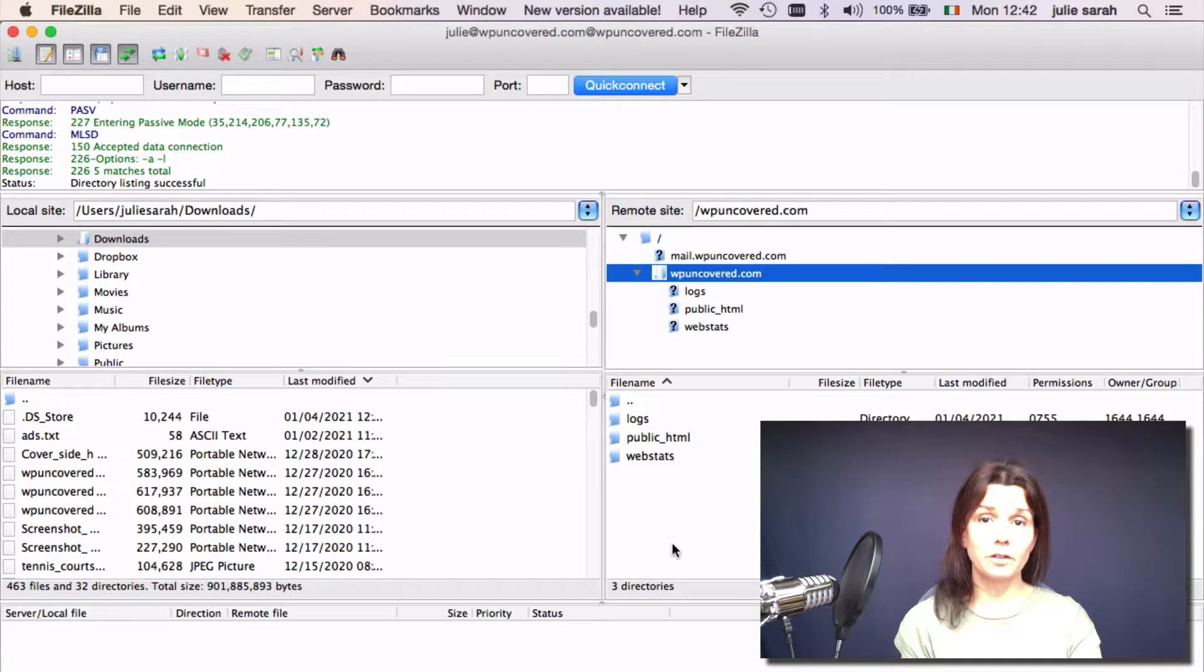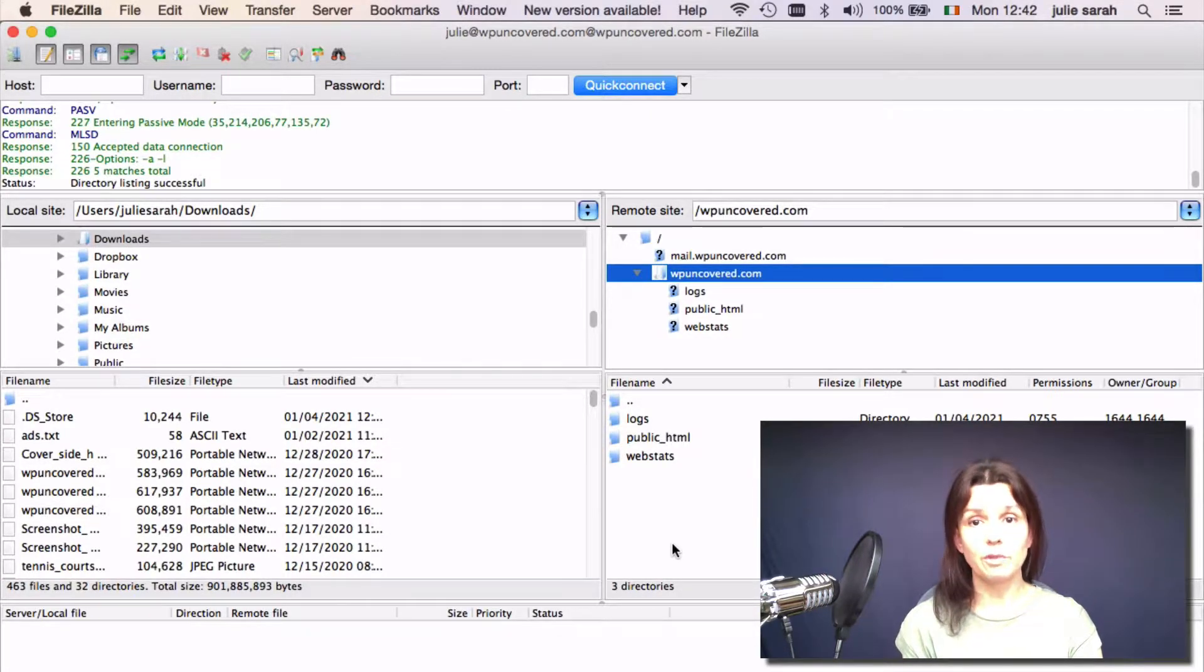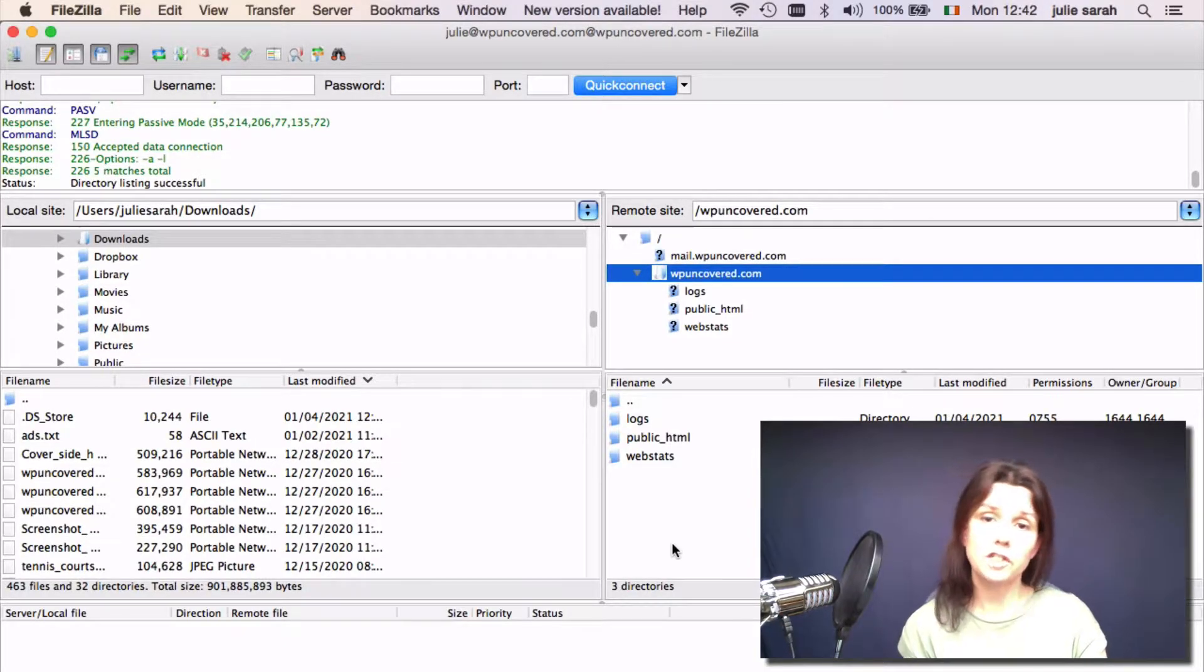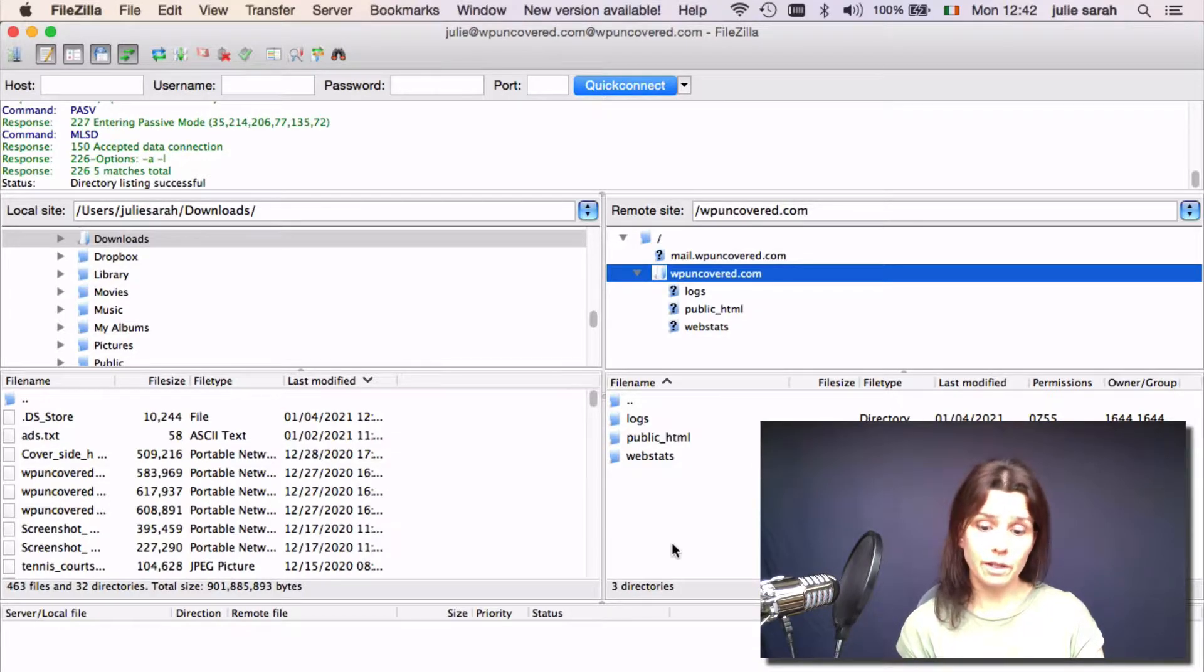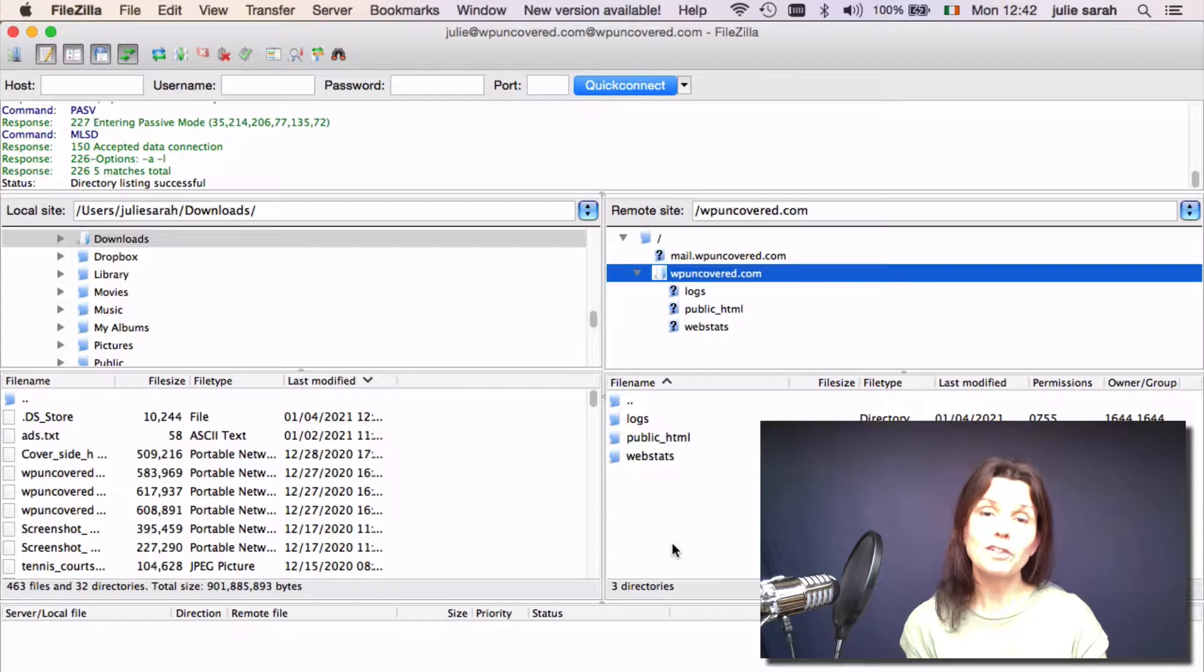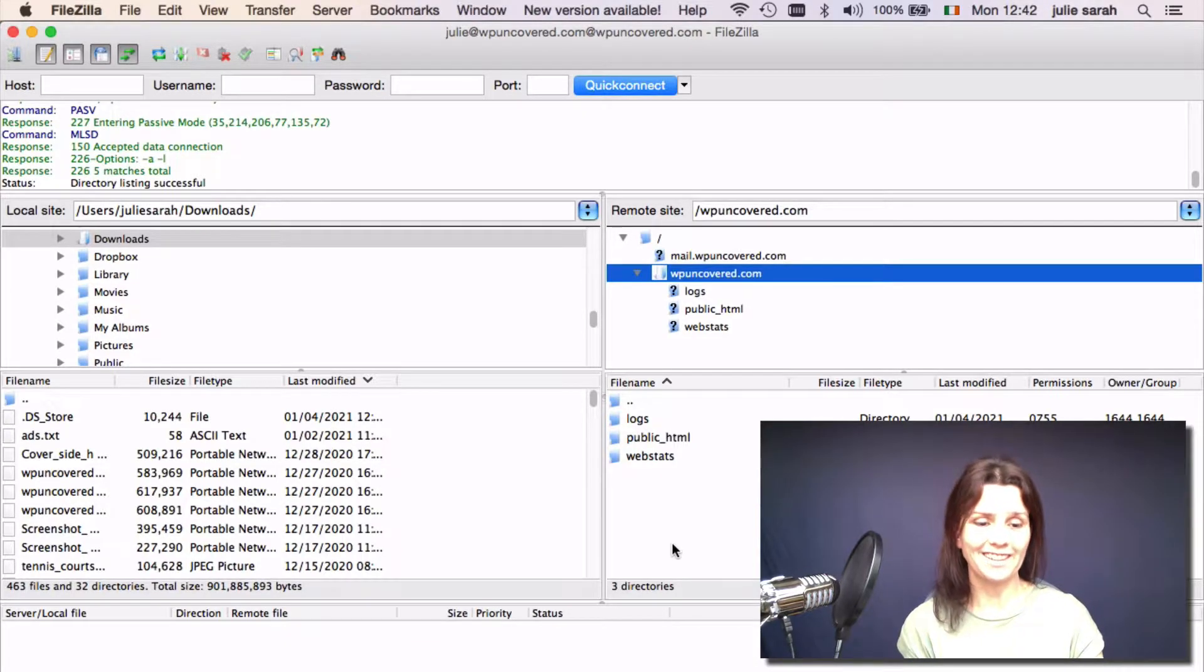Using an FTP client is not complicated, but it's really important that you have backups of your site before you get started. Using an FTP client, you can make permanent changes to your site files. And if you're not careful, you can make irreversible mistakes with one click, which might take down your site. So very important, have your backups in place before you get started.